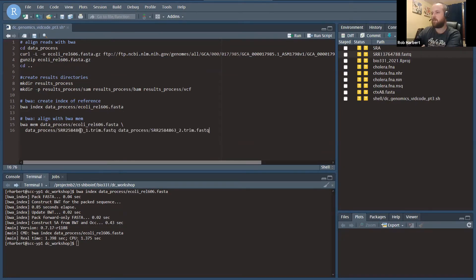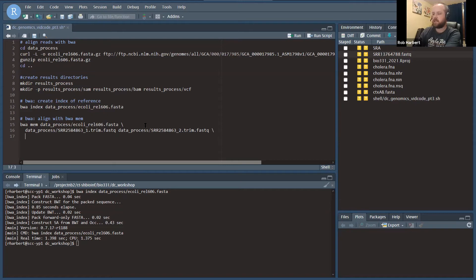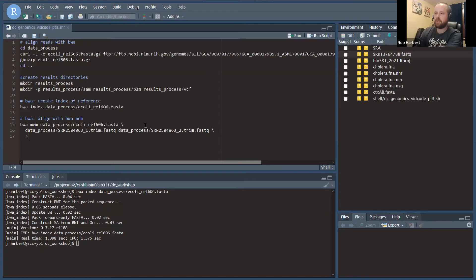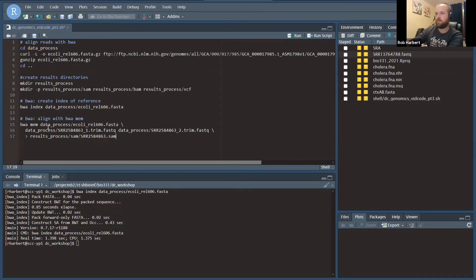We're going to put in the path to the input file. I'm going to copy this so I get the SRR numbers right. SRR2589663 underscore one trim.fastq, and then the same thing underscore two trim.fastq. That's all we actually need to do to run BWA, but we're going to redirect this output into results process and then SAM slash.